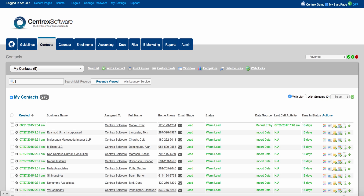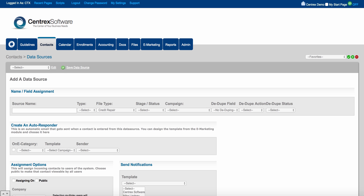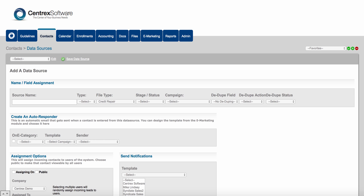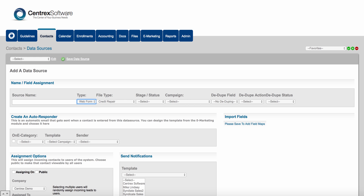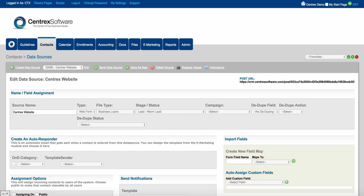We also have built into the software something called data sources. Data sources is going to be heavily used for call centers. You can come in here and create a data source and name it whatever you want. We have two different types of data sources: web form and import. If you click on web form and save the data source, it spits out what we call a post URL. You can put this post URL on your website if you're driving traffic there, or give it to any data provider or lead company to post into your CRM, and it'll automatically post in.